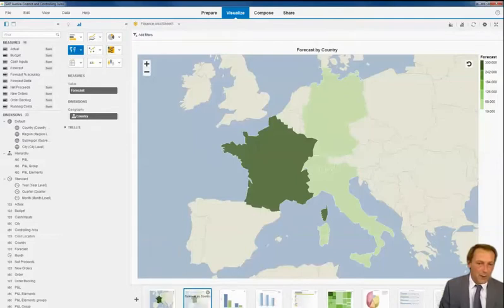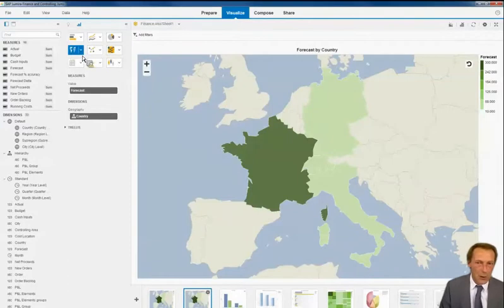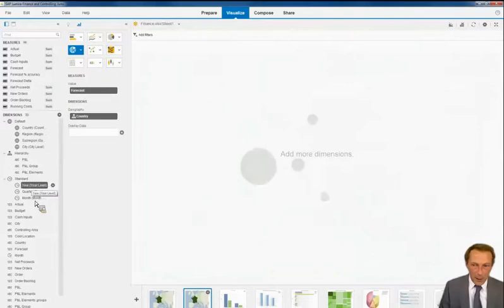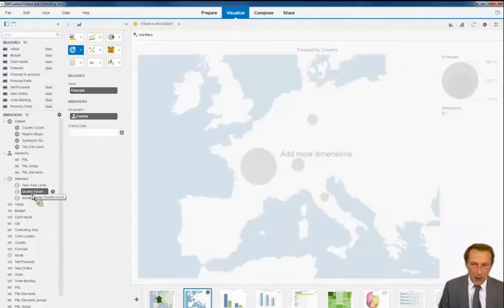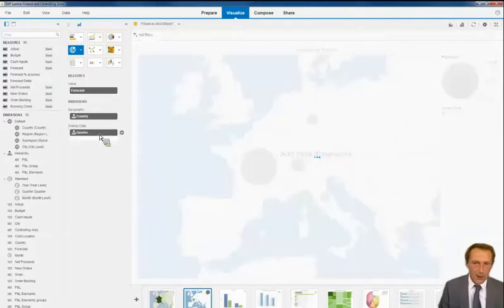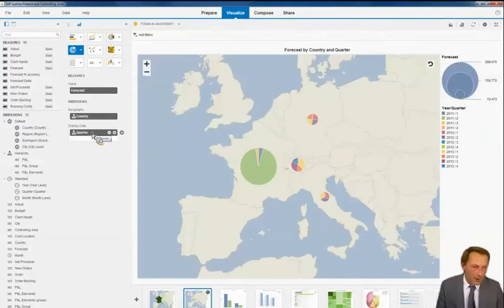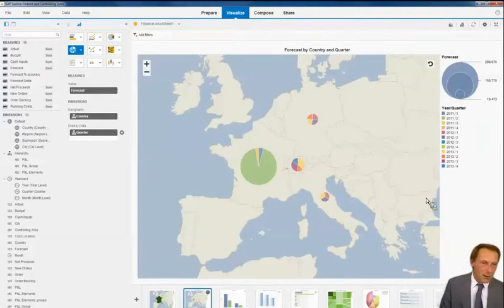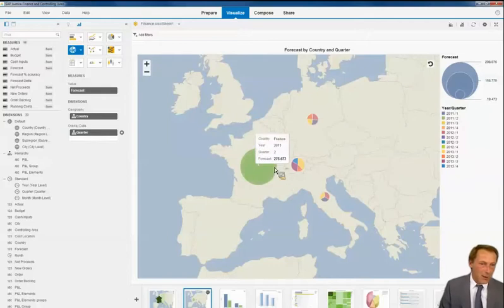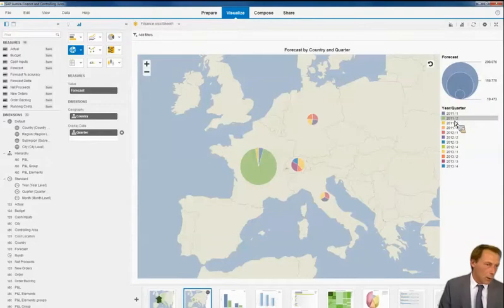So it remains the first one, I go to the second one, and I proceed working from the second one. For example, I change this to a GeoPi and I bring in a quarter. This gives me already a little bit of additional information, because apart from the fact that I know that phones has the biggest forecast, I can now also see that that's apparently in 2011 quarter two.